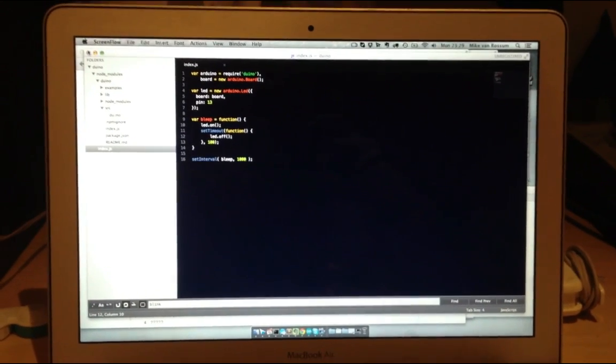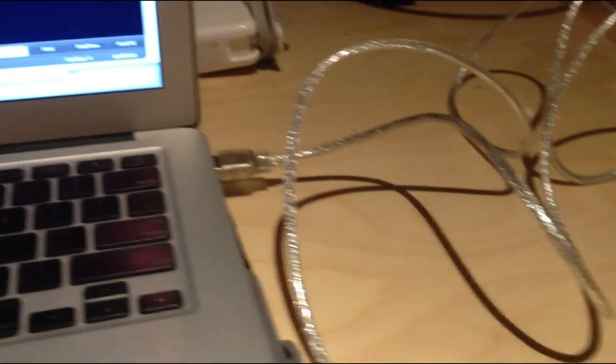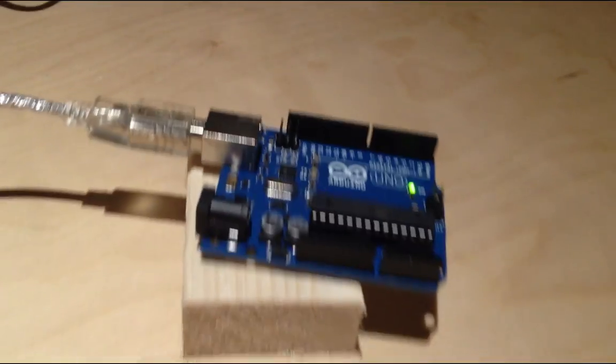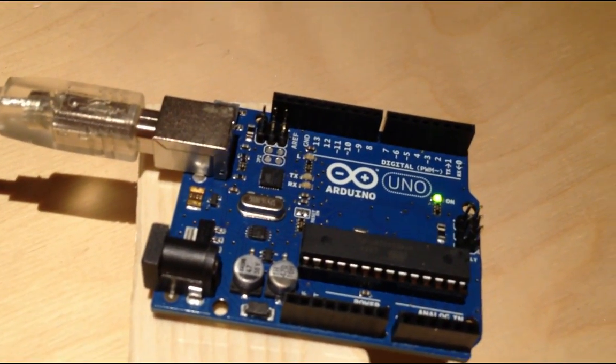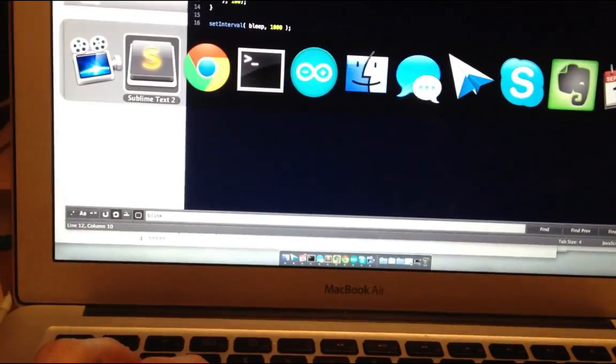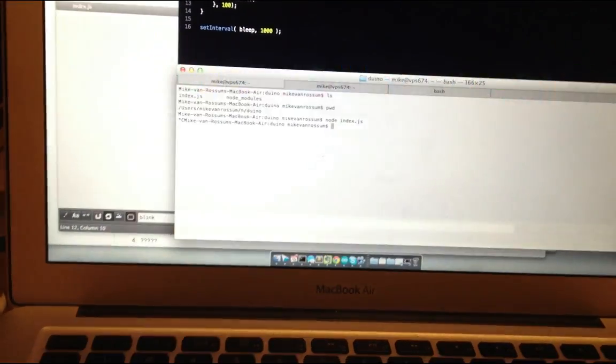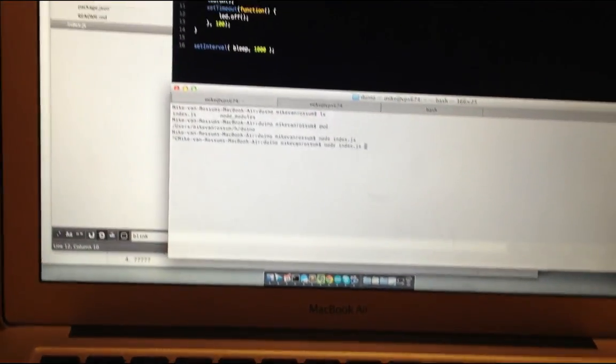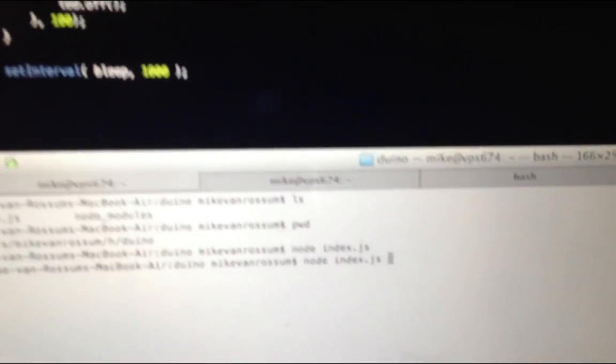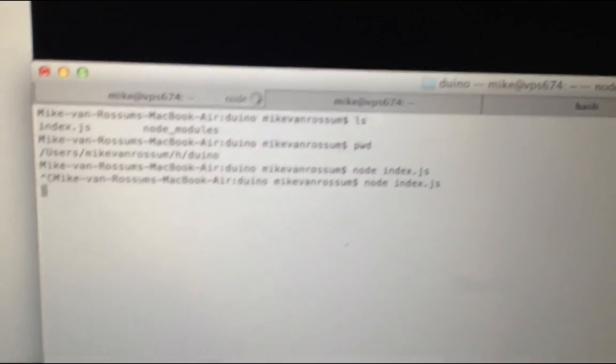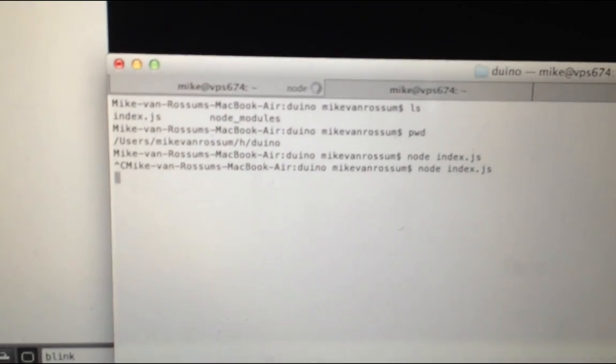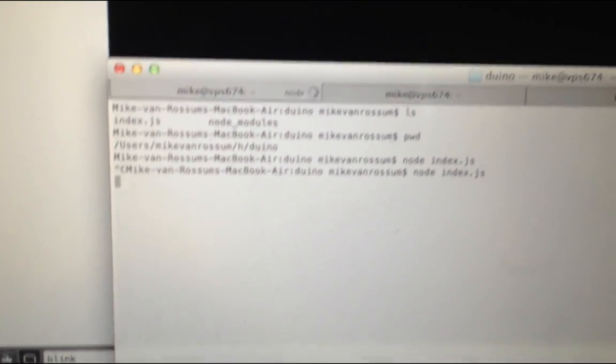Here you can see my Macbook and it's connected with the USB cable to my Arduino which isn't doing anything right now. If I run this script, you just run it real quick. So I run this Node script and if I press enter, it doesn't say anything here because it's running.